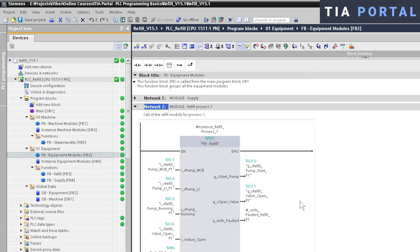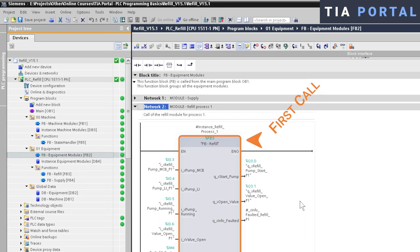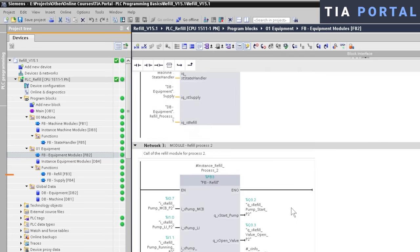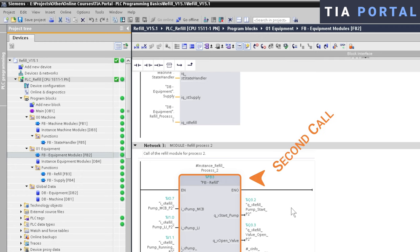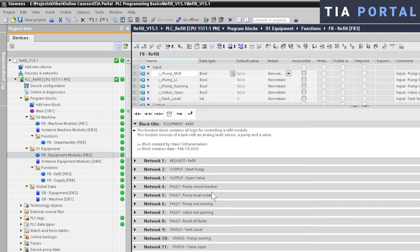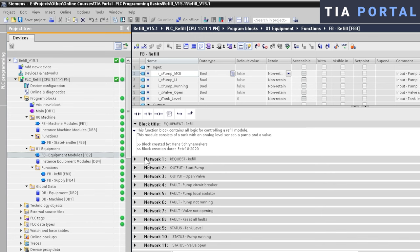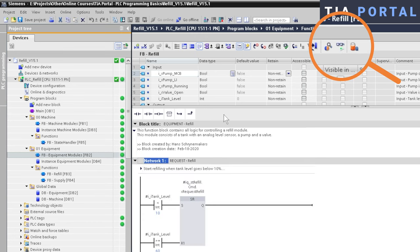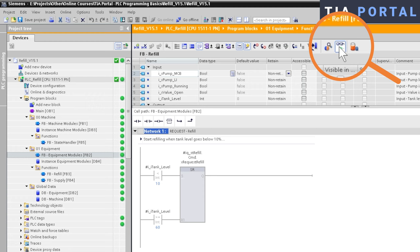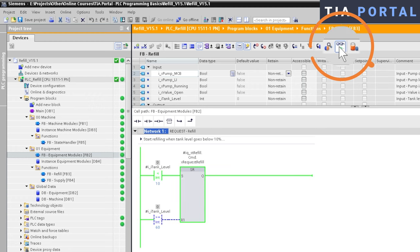But what if you have a reusable function block that you call multiple times in your user program? Here on our sample application, we have the function block FB Refill, which is being called two times. Let's assume that there is a problem with Refill Process 1, for example the process should have been started, and we want to monitor inside the function block to find out what is going on. So we open the function block and we go online. There we go. The green colors in the ladder logic are now indicating that we are monitoring the logic.